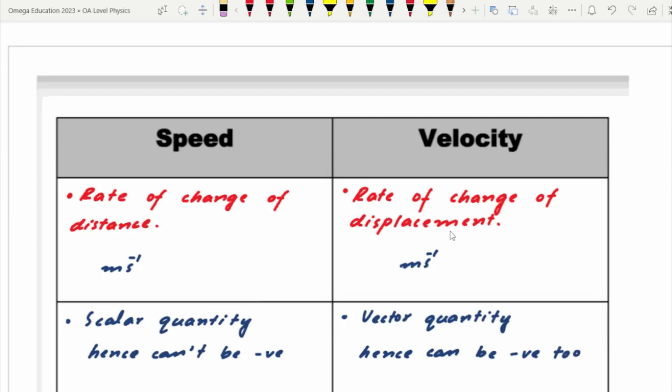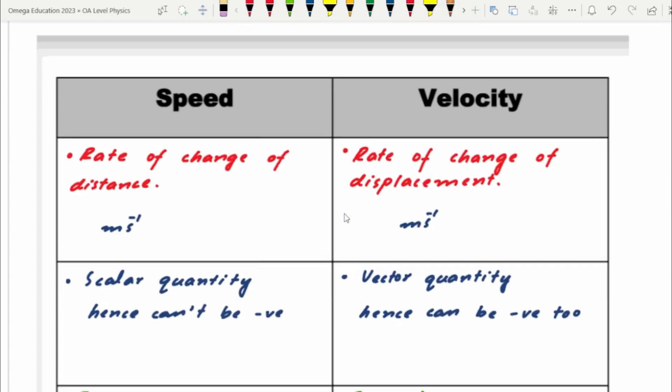Likewise, this is the case for velocity — we have displacement. Speed is scalar, hence it would always be positive. Velocity is a vector, hence it can be positive as well as negative.